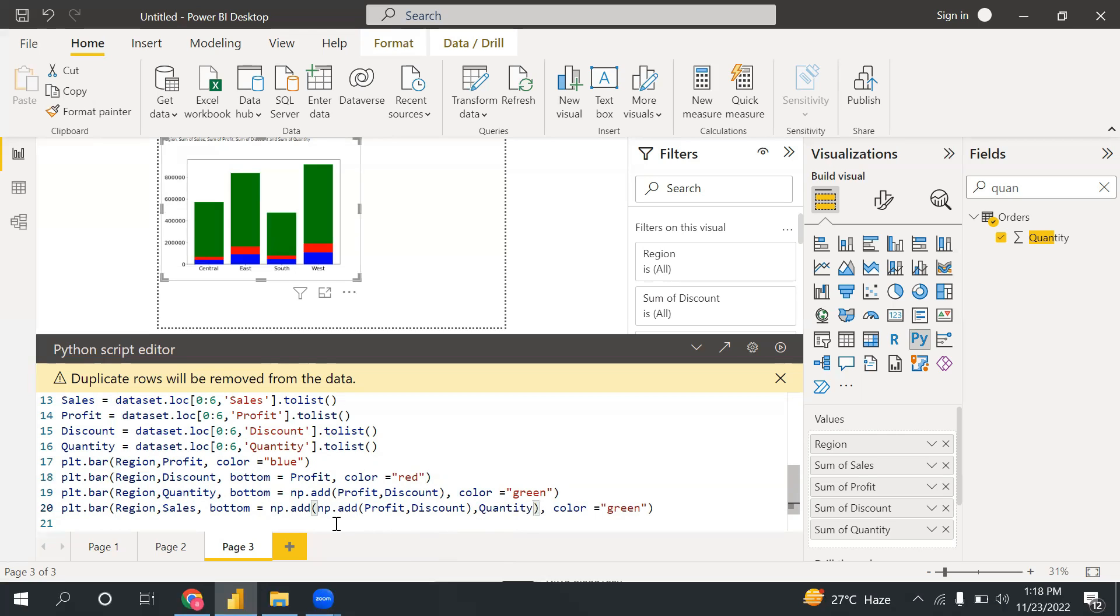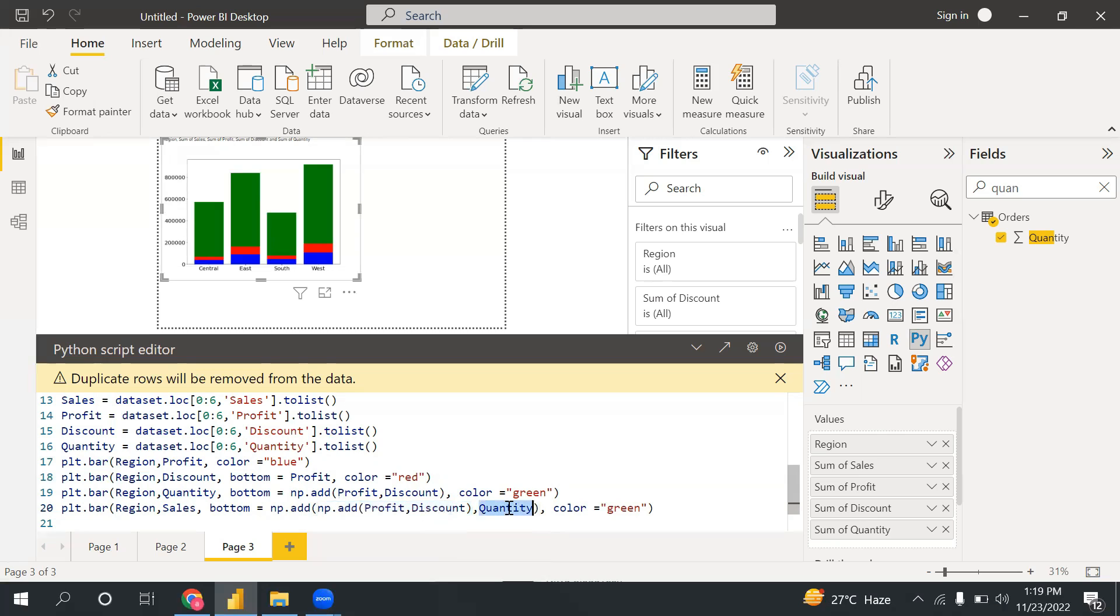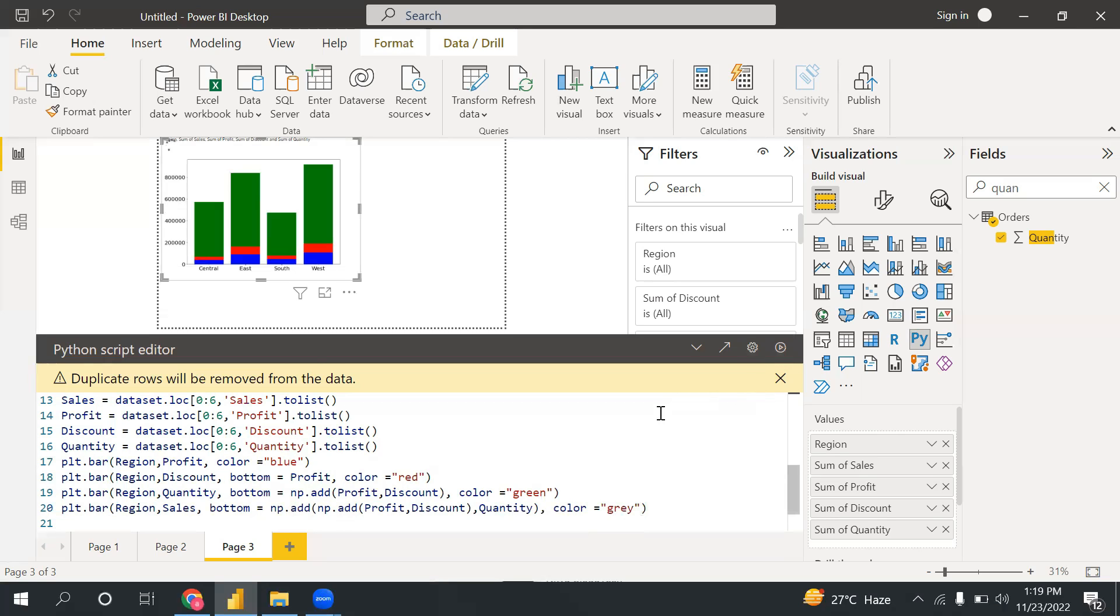Now let me run this. I can choose, let's say, gray color. So see, now I have green, red, and blue. So I have everything like region by sales and quantity, discount, and profit.